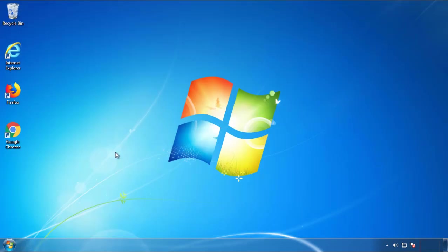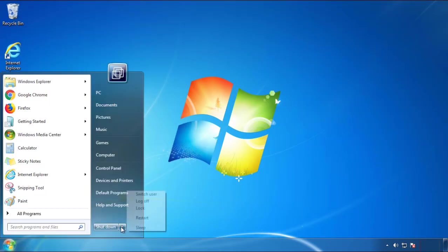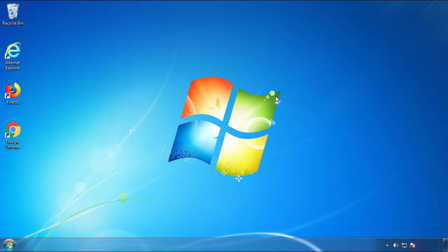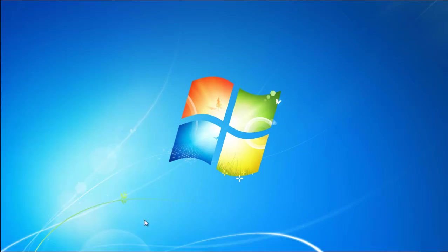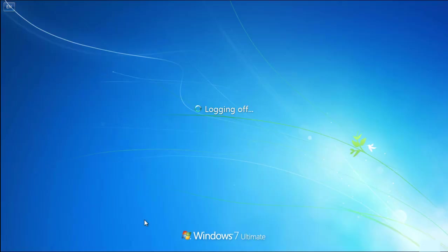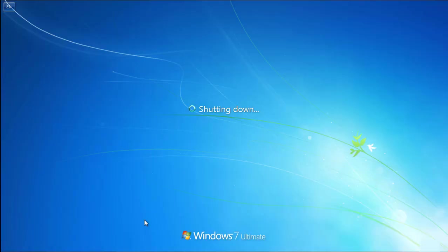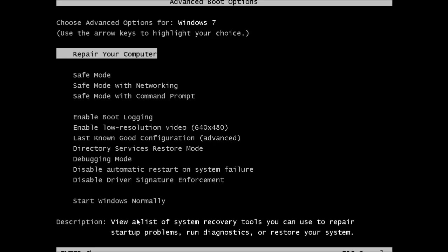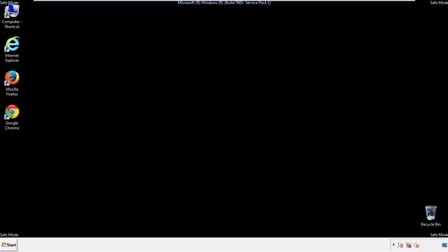Now you need to enter safe mode. Every version of Windows has a slightly different way of entering safe mode, so if you don't know how to do it or you're not feeling comfortable doing it on your own, there's a link below with a detailed guide that I've prepared. We'll fast forward this part for you.